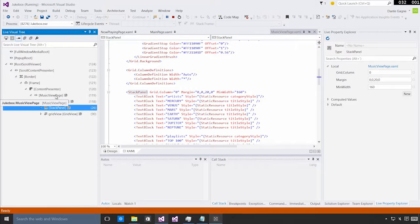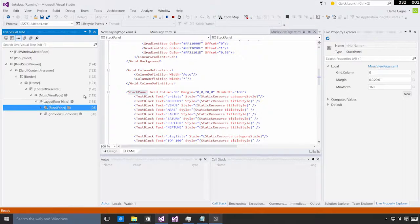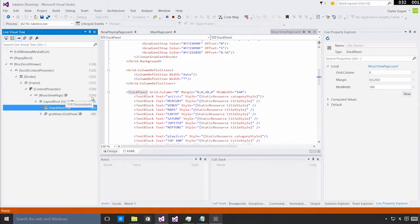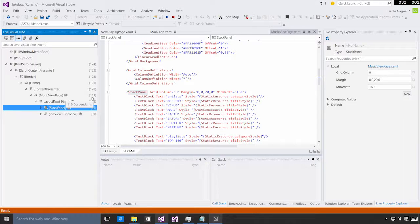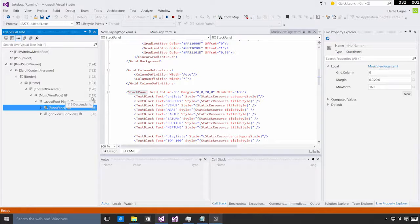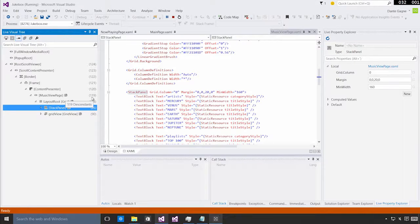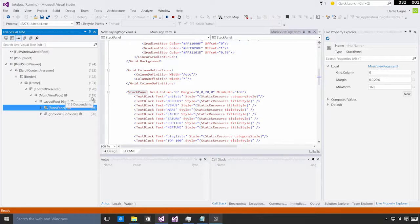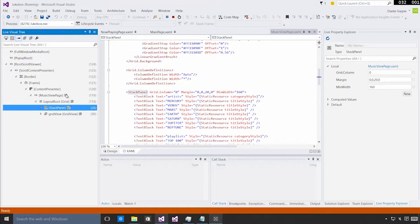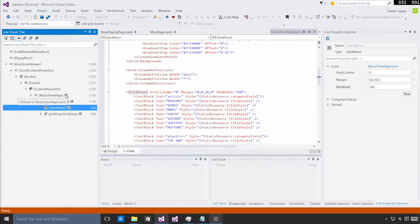Now, as you're looking at the Visual Tree, one thing that will probably jump out are these numbers over to the right. These numbers indicate how many descendants a given element has. You can use this very easily to identify problem areas where you're creating too many visuals, which can lead to performance issues. You'll also see these little icons, which indicate that we have source information for this particular element.